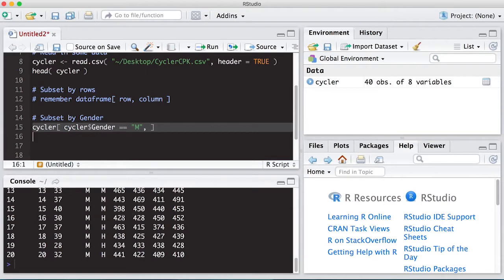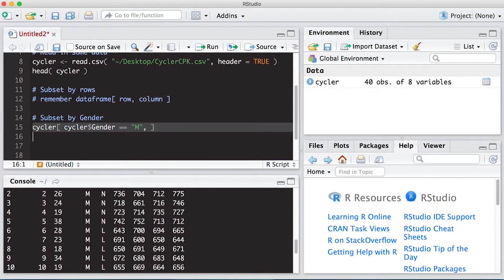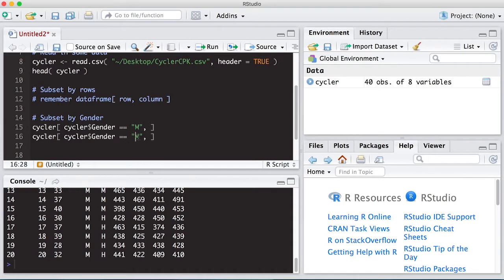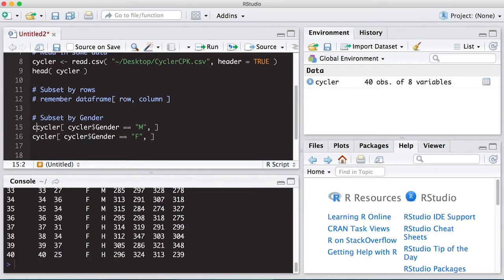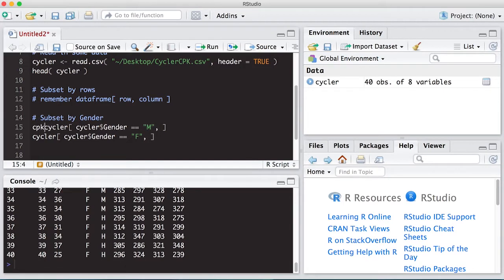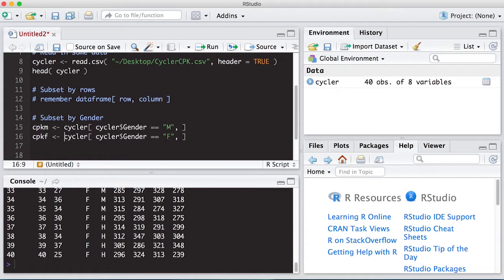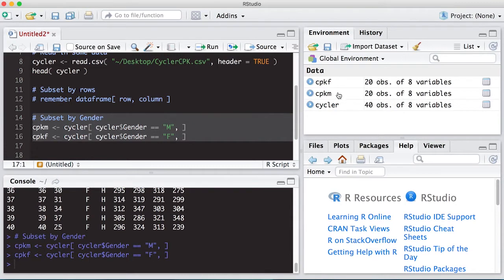And you can come down here and look at it, and all of them are males. I can do the same thing again for females. I'm not writing this into a new variable. I'm just pulling it directly so you can see what happens. So I can run this one, and notice that they're all female. And if I wanted to write this in to a variable, I can just make it. Since we used cpk before, I'm going to do cpkm for males, and cpkf for females.